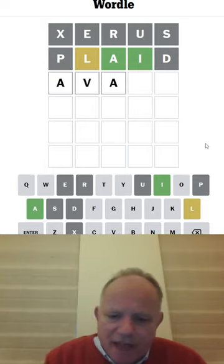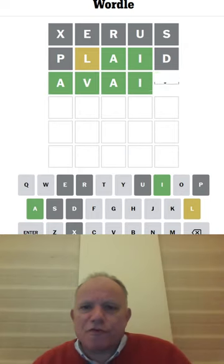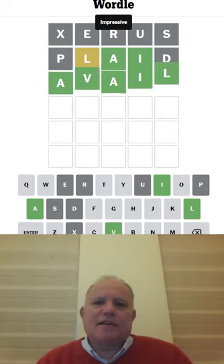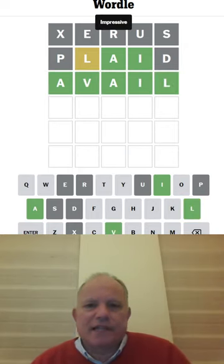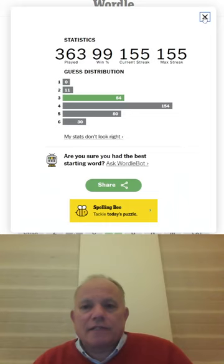Avail. How about that? That might be a three. It is, and a much quicker one than yesterday. Oh, okay.